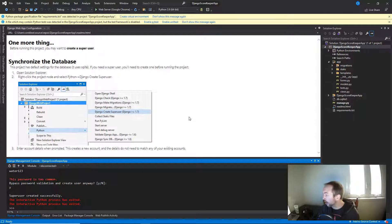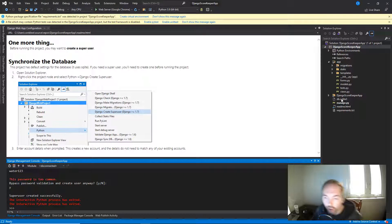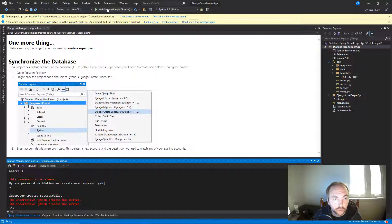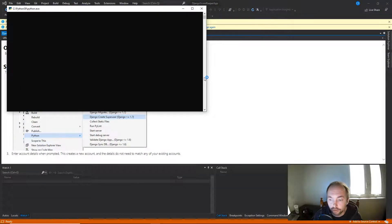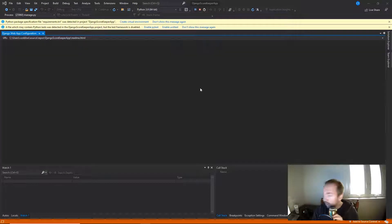We also want to make sure we enable our migrations. We should already have the db.sqlite3 file, but we want to make sure it has the correct data. There are a couple of things we need to fix before we get going — I want to make sure you guys get the right settings for your app.